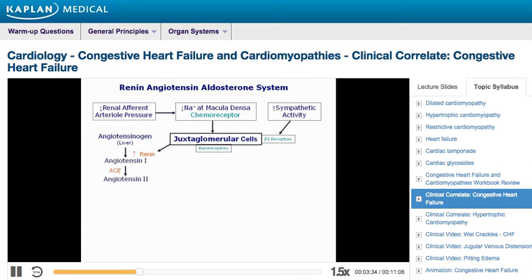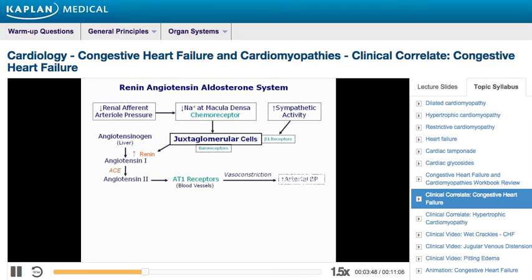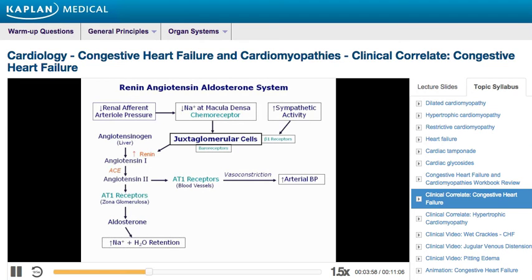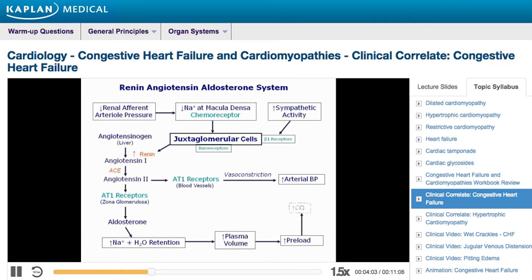ACE acts in the capillaries of the lungs and other organs. Plasma angiotensin 2 has multiple actions on different vascular and organ systems that ultimately increase extracellular fluid volume and arterial blood pressure. It causes vasoconstriction of renal and systemic arterioles, raising total peripheral resistance and blood pressure. It also increases secretion of aldosterone from the adrenal cortex, promoting sodium and fluid reabsorption and excretion of potassium by the renal distal tubules. These actions of angiotensin 2 are mediated by angiotensin 1 receptors.